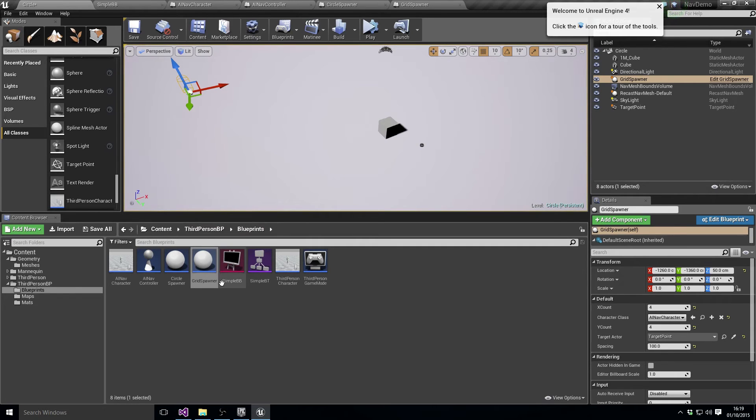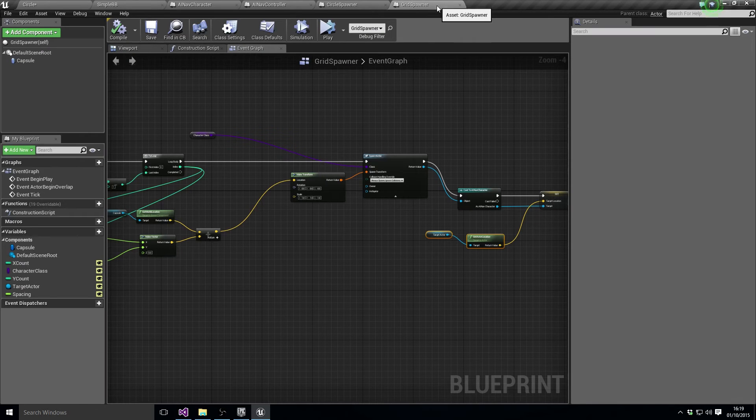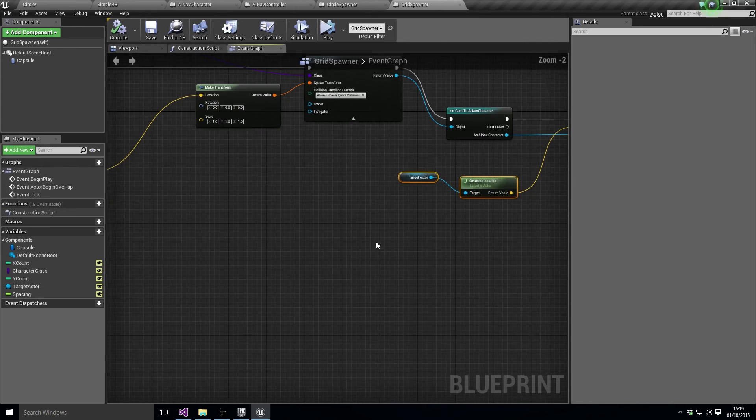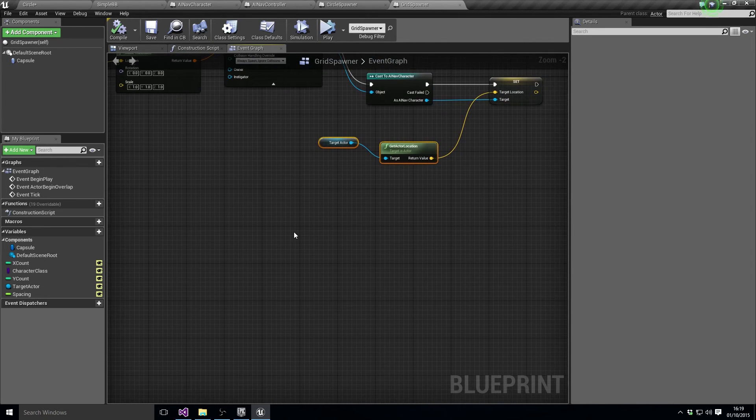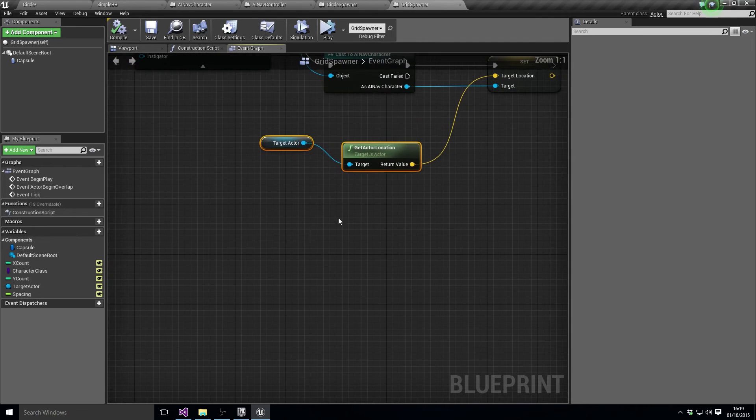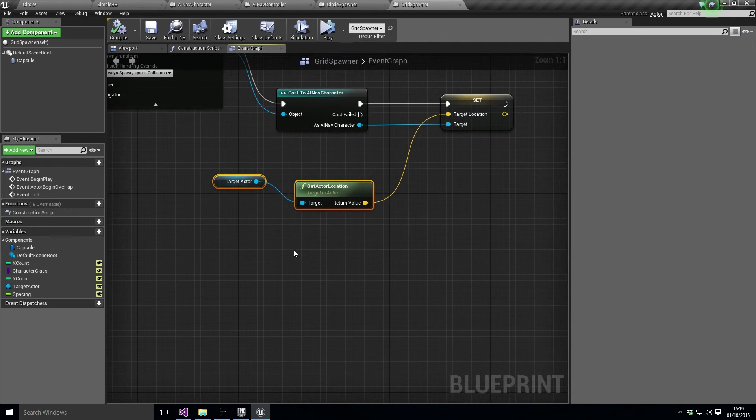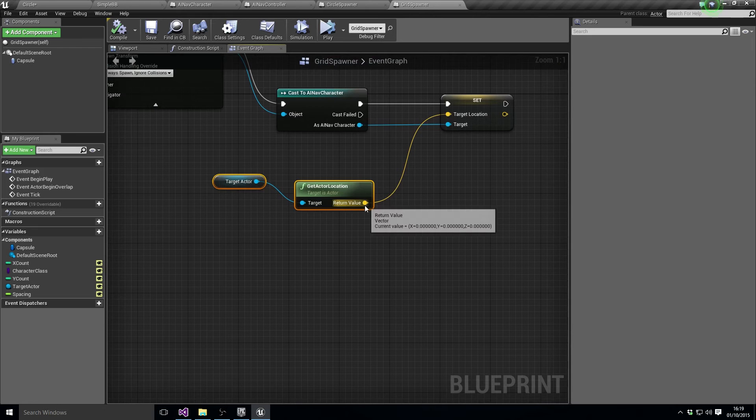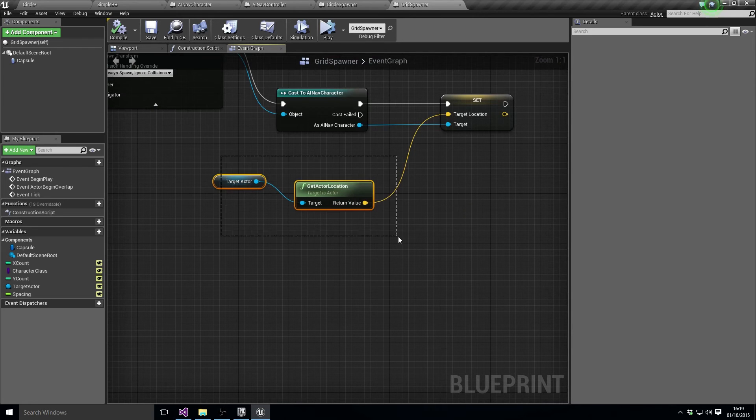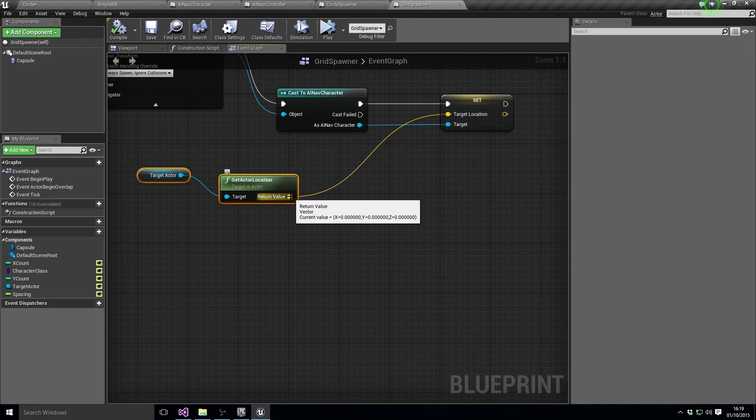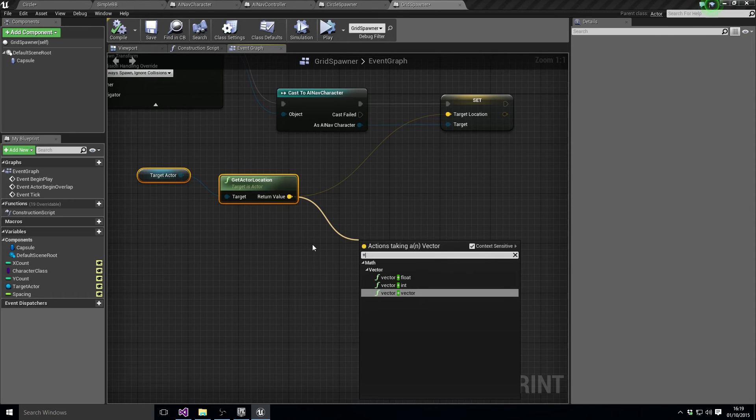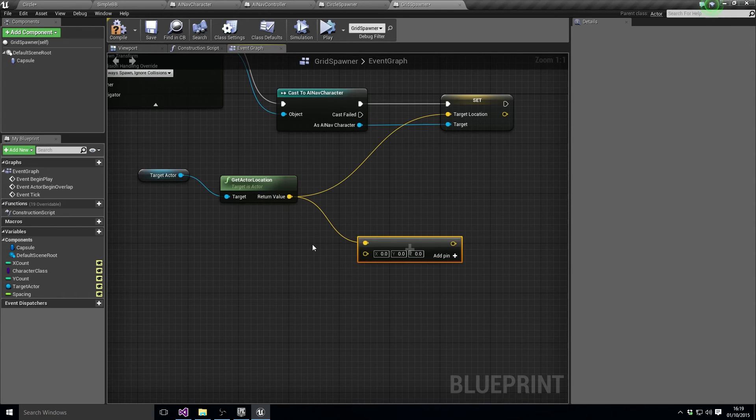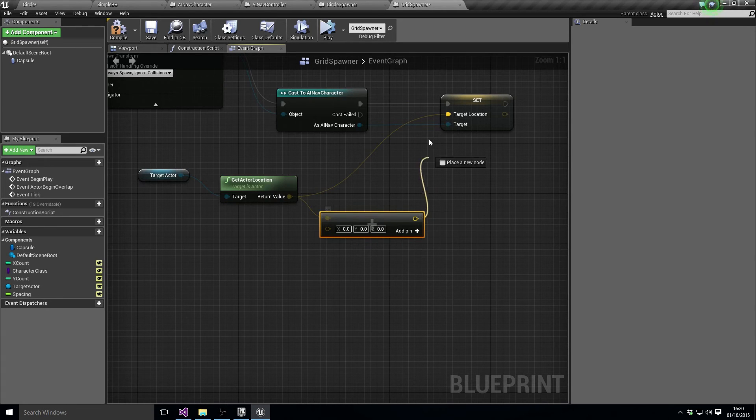So what we might want to do on our grid spawner just to make that a little bit easier is that we might want to pick a random point somewhere around that target actor. So let's just clear that up a little bit now by going, okay, so we're going to take that target actor location, we're going to add a random vector onto it, and we're going to use that as the target point.